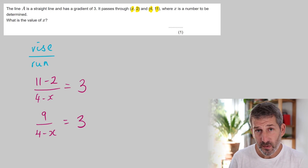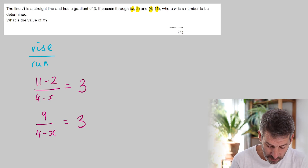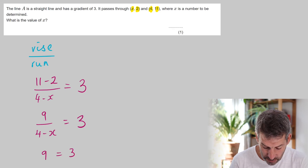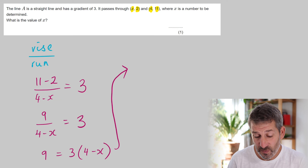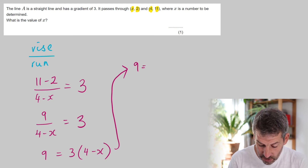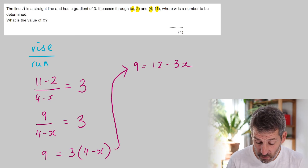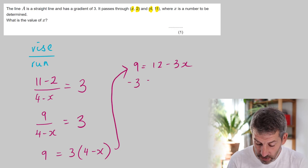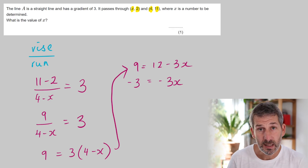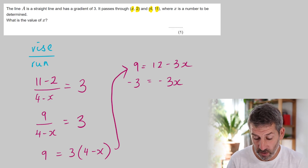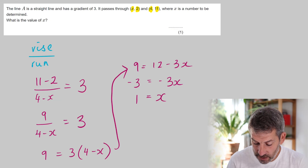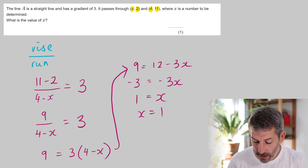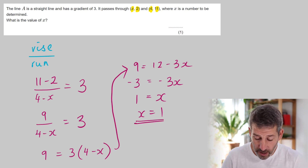For the full method: 11 minus 2 is 9, so we have 9 over (4 minus x) equals 3. Multiply both sides by (4 minus x): 9 equals 3 times (4 minus x). Expanding the bracket gives 9 equals 12 minus 3x. Subtract 12 from both sides: minus 3 equals minus 3x. Divide by minus 3: x equals 1.